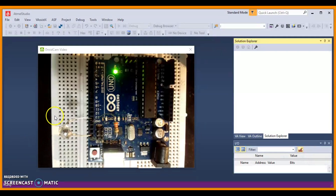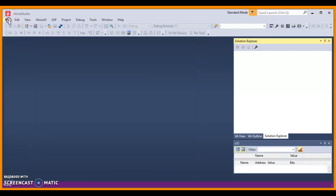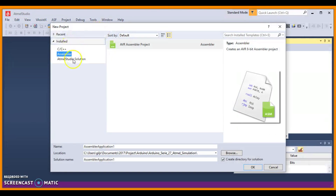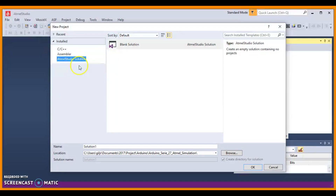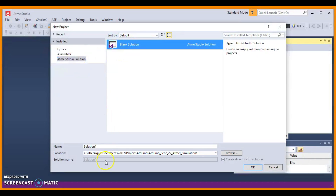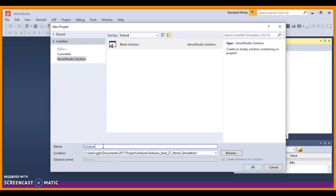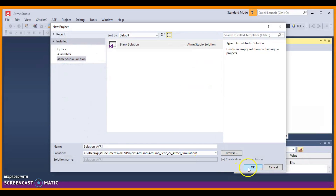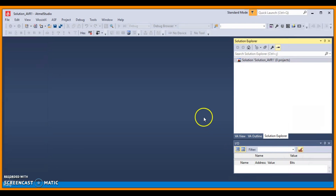Now let's go ahead and create our solution. Go to File, New Project, and choose Atmel Studio Solution — Blank Solution. Choose your name; I will choose Solution AVR1. Choose your folder — I have a folder set up for this project — and click OK. There you are, you have a blank solution.